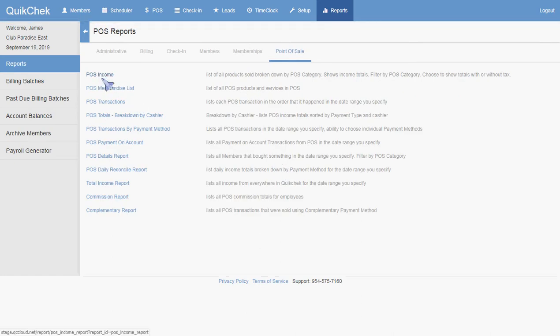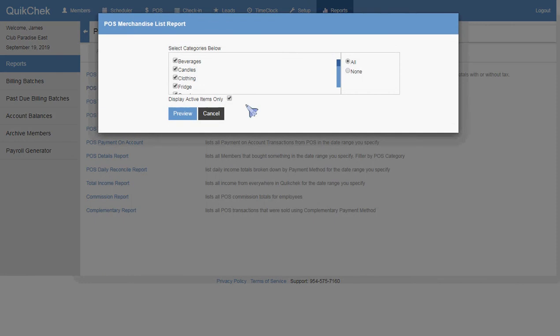So let's go to Merchandise List. Starting here immediately, I click None. No items are selected. I click All.